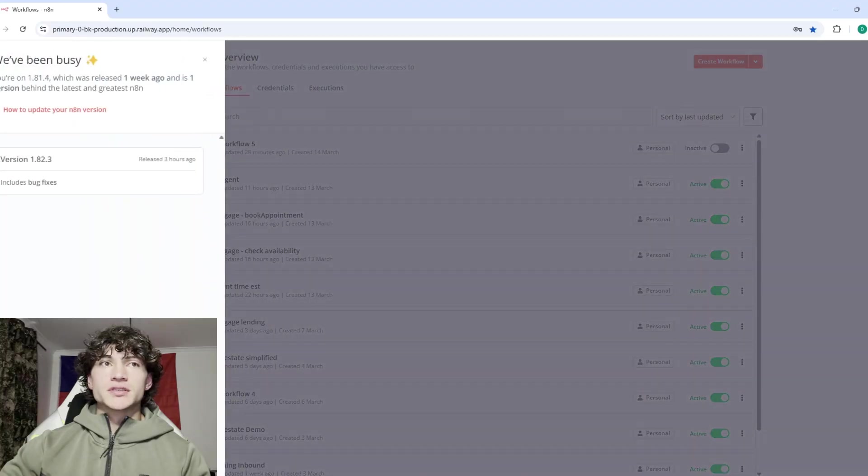What's up guys, I dropped a video about how to self-host n8n on Railway. I'm just going to show you how to update n8n when self-hosting it on Railway. Here you can see there's an update needed - I'm on version 1.81.4 and there's this new one, 1.82.3.